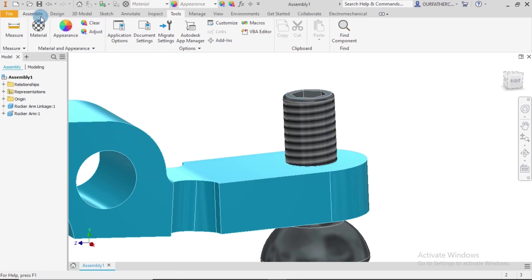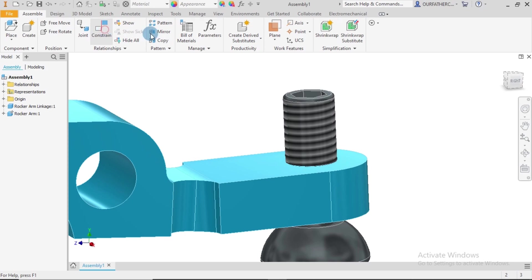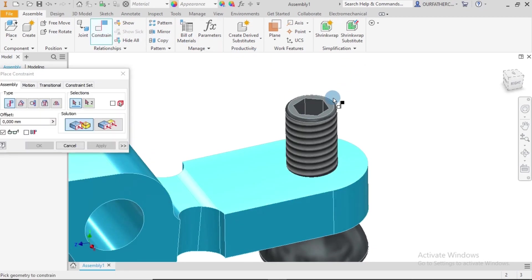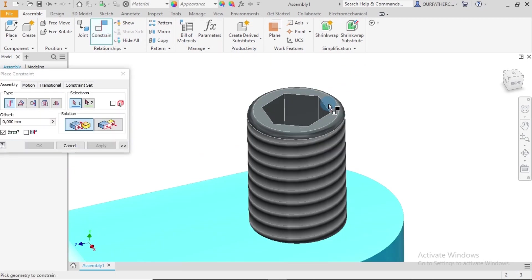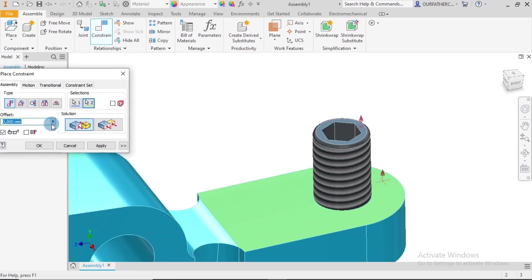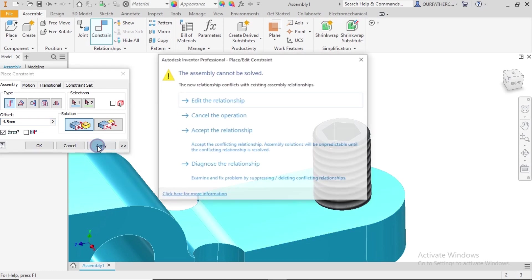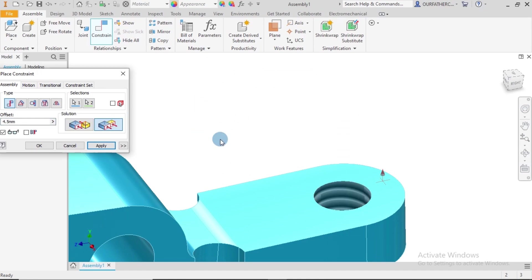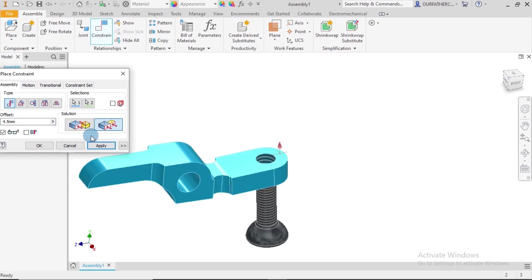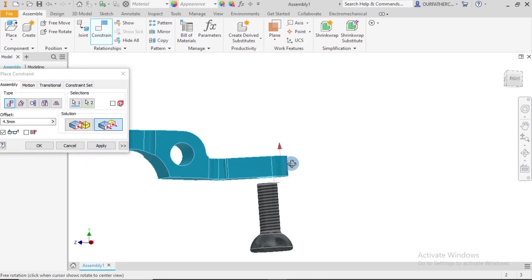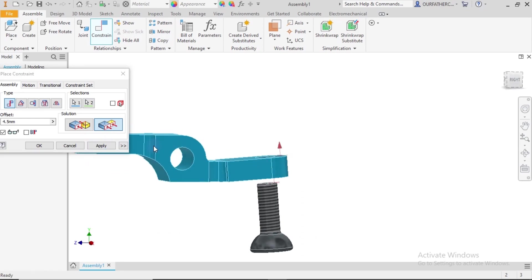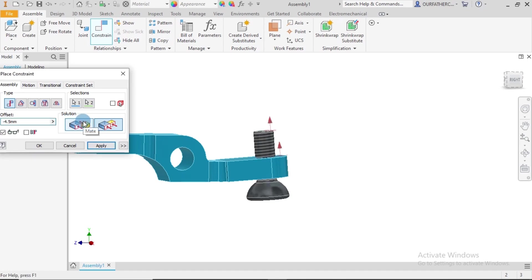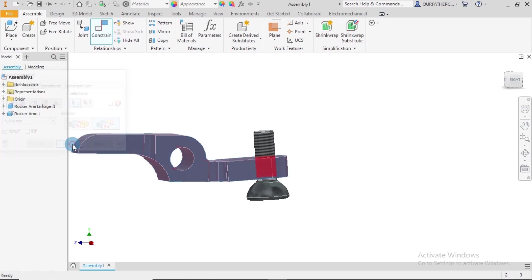So we would place a constraint between this face and this at 4.5. I'll go back to Assemble, Constraint, 4.5 millimeters. I select on this face and select on this face. So I come over here to type in my 4.5. Just leaving it at 4.5 is going to assume it is an inch, so I have to place my millimeters. I don't know why it happens that way, but it does. So Apply. The new relationship conflicts with existing assembly relationships. So let's say I make this minus 4.5, okay, and Apply. Alright, so this works, and I say Cancel.